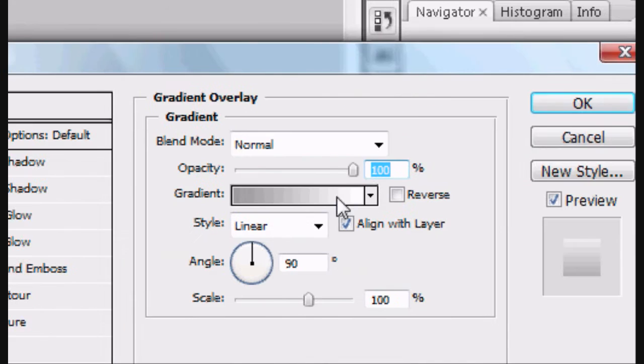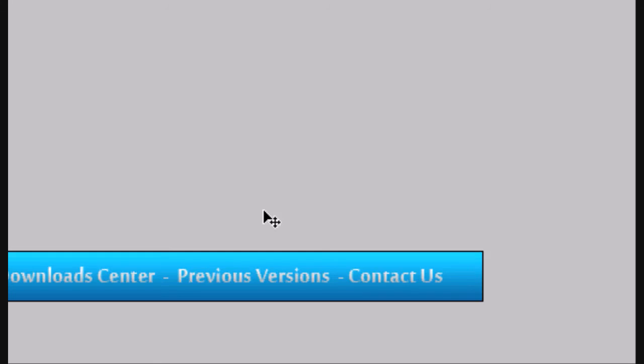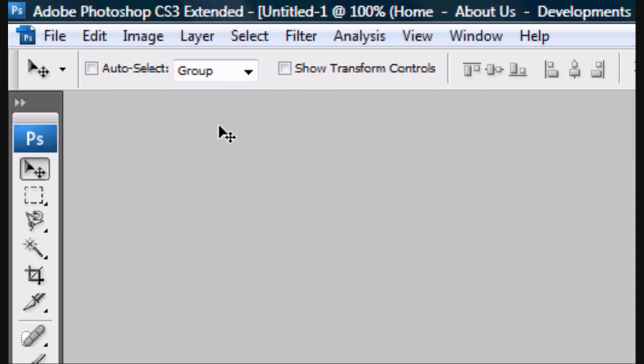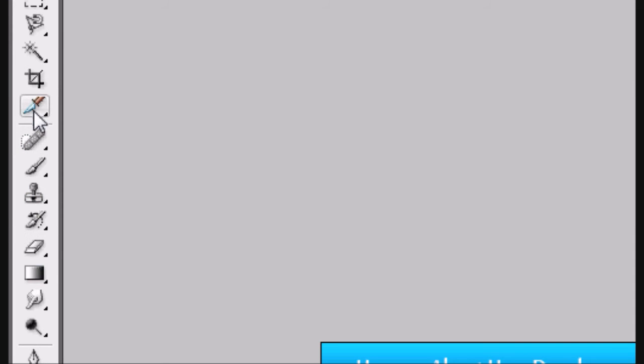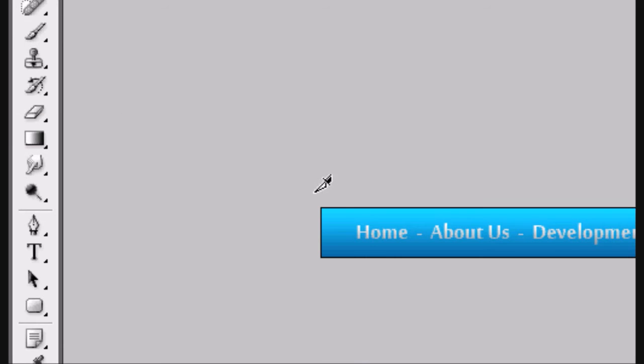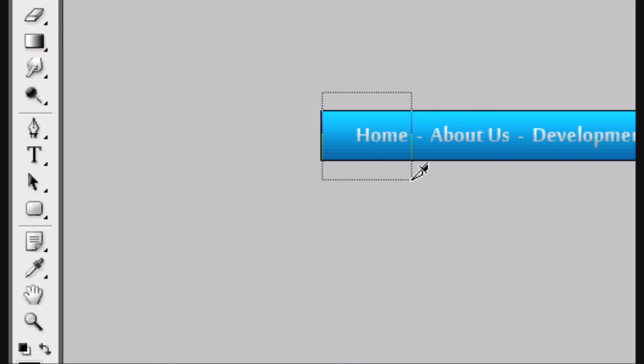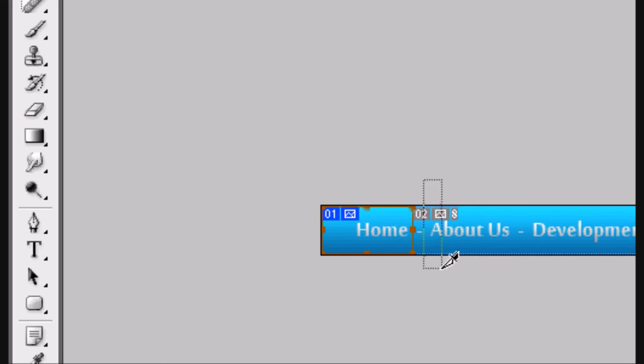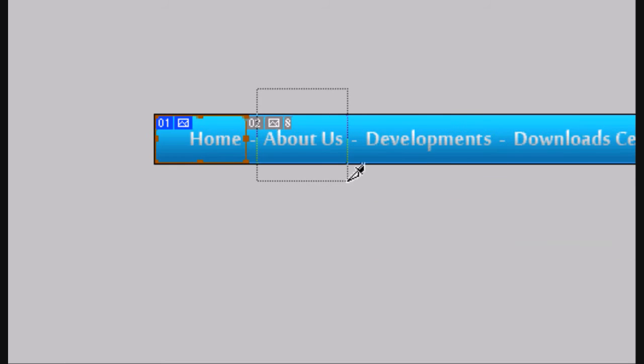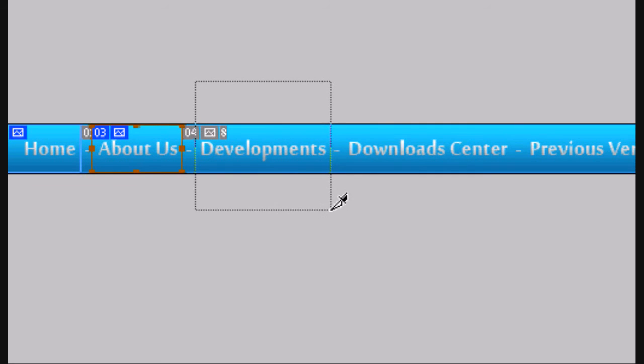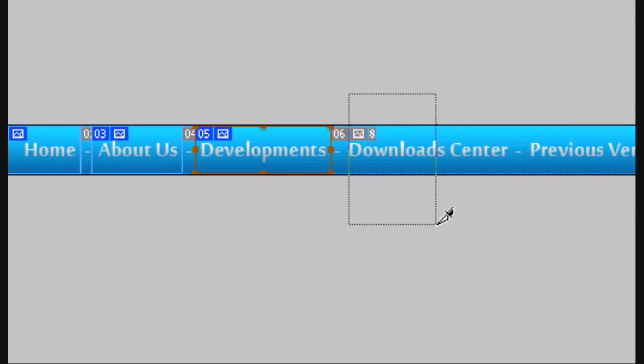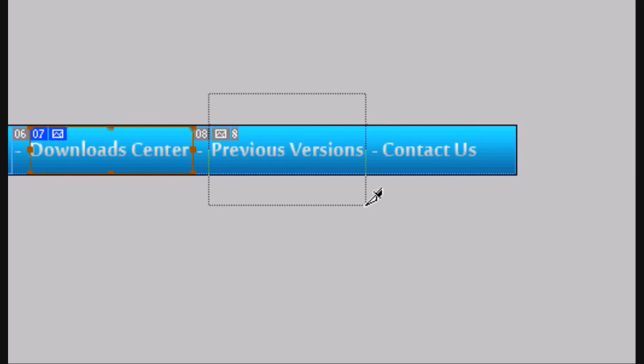Now we're going to the slice tool. So the slice tool is that thing down there. You just select each page. So you select the home page, just drag it over the home page, the about us page, the developments page. You just drag it over all of them. Don't worry about the dashes in between them—they will automatically become selected layers.